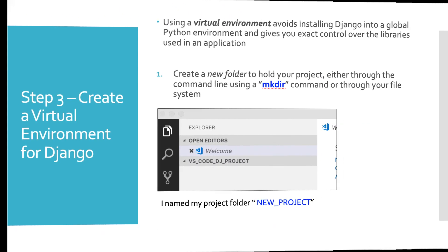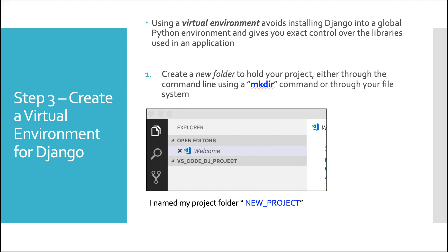The next thing you'll want to do is create a virtual environment for Django. No matter what IDE you're using for Django, this is always a great idea. Using a virtual environment avoids installing Django into a global Python environment and gives you exact control over the libraries used in an application. So to do this, you create a new folder to hold your project.